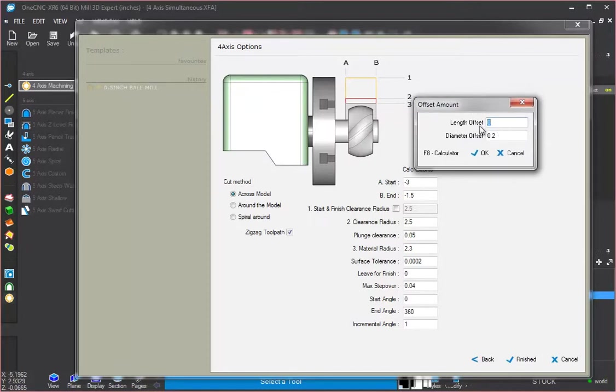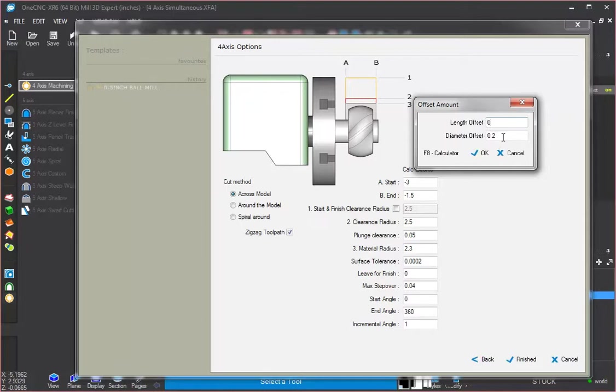And so along the x-axis, we can add an extra hundred thousandths if we want to. I'm just going to type in zero. That way it's going to start exactly at the edge of the part and then machine all the way to the other edge. And this diameter offset, that's just a clearance offset.